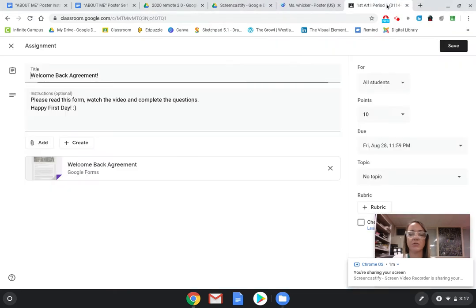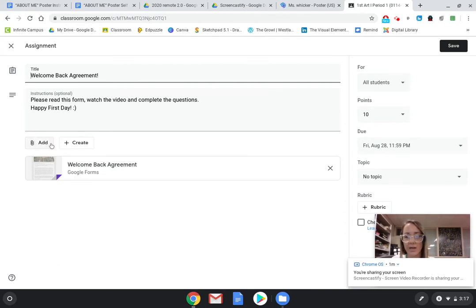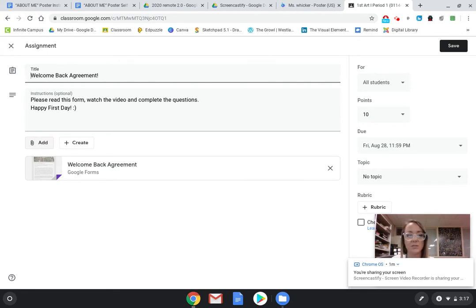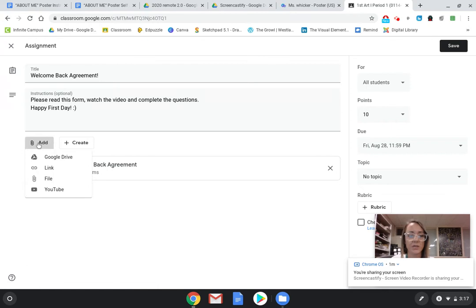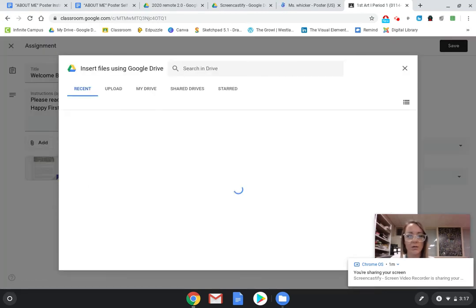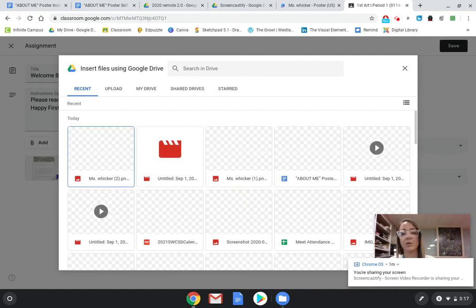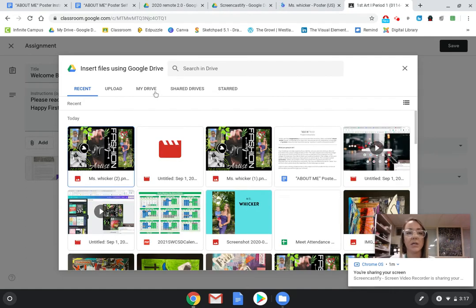So now what you can do is go to the Google Classroom assignment. I can't see it the way you guys see it, the best way for me to show you is by going into an edit of an assignment. Regardless, you guys will see this add button on any assignment that you have in Google Classroom when you're going to attach documents. So you go to add and you'd go to Google Drive.